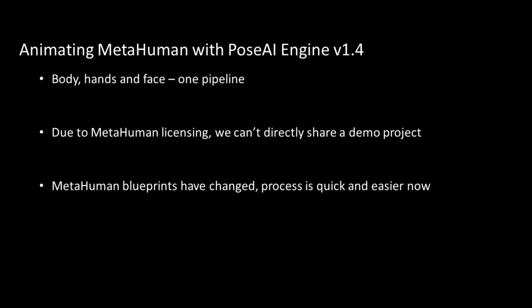Today we're going to quickly get a MetaHuman animated - body, hands and face - with our demo pose camera app available on iOS. We can't share MetaHuman projects, but you can build this in minutes.